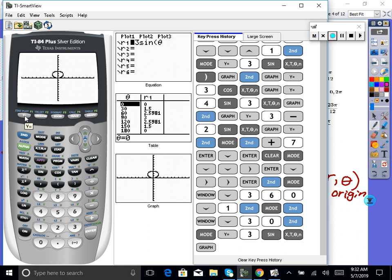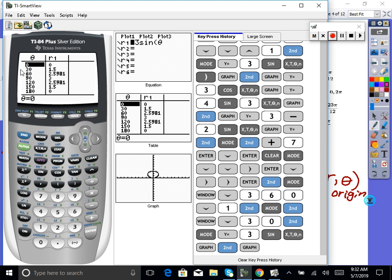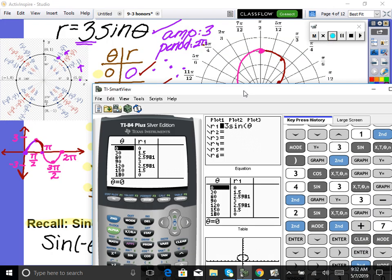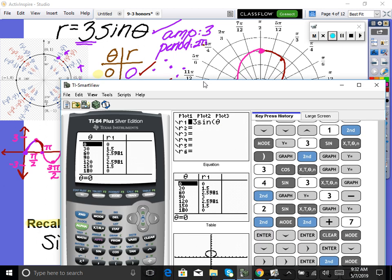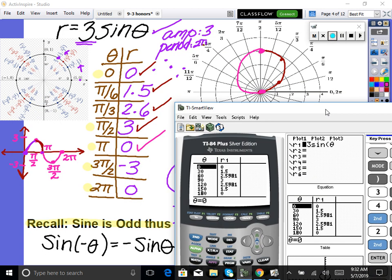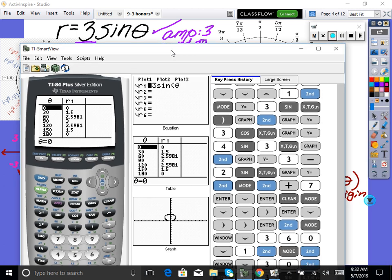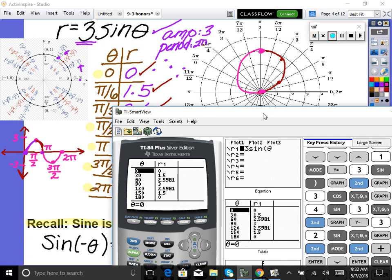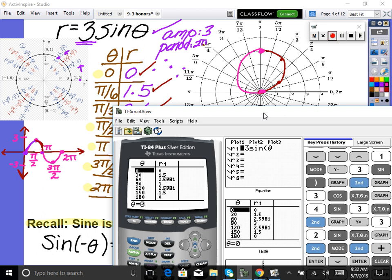We can also check our XY points. Hit second, table — now we have our table of values. At θ=0, r=0 — matches. And π/6 is 30 degrees. Did our 30 degrees give us 1.5? You guys see how it's just the same thing? We just did it all by hand.